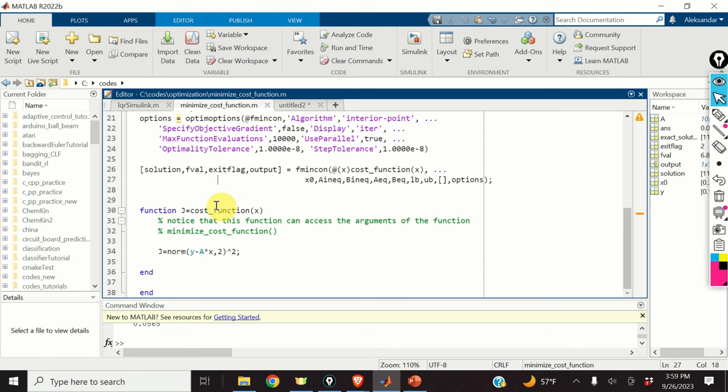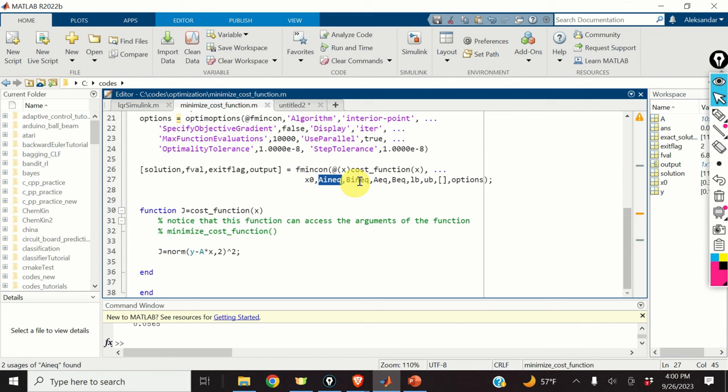Once we have defined our cost function, we can proceed with fmincon. The first input argument of fmincon is the cost function. Then we specify the initial guess and we specify the matrices that define the inequalities, equalities, and lower and upper bounds — in our case these are empty. Finally, we specify the options. And that's it.